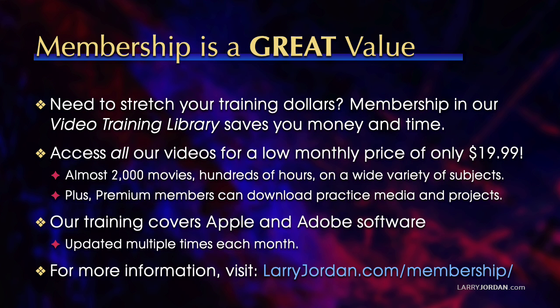By the way, when you need to stretch your training dollars, membership in our video training library saves you money and time. You can access all our videos for a low monthly price of only $19.99. That's almost 2,000 movies, hundreds of hours, on a wide variety of subjects. Plus, premium members can download practice media and projects. Our training covers Apple and Adobe software. We update it multiple times each month. And for more information, visit LarryJordan.com slash membership.